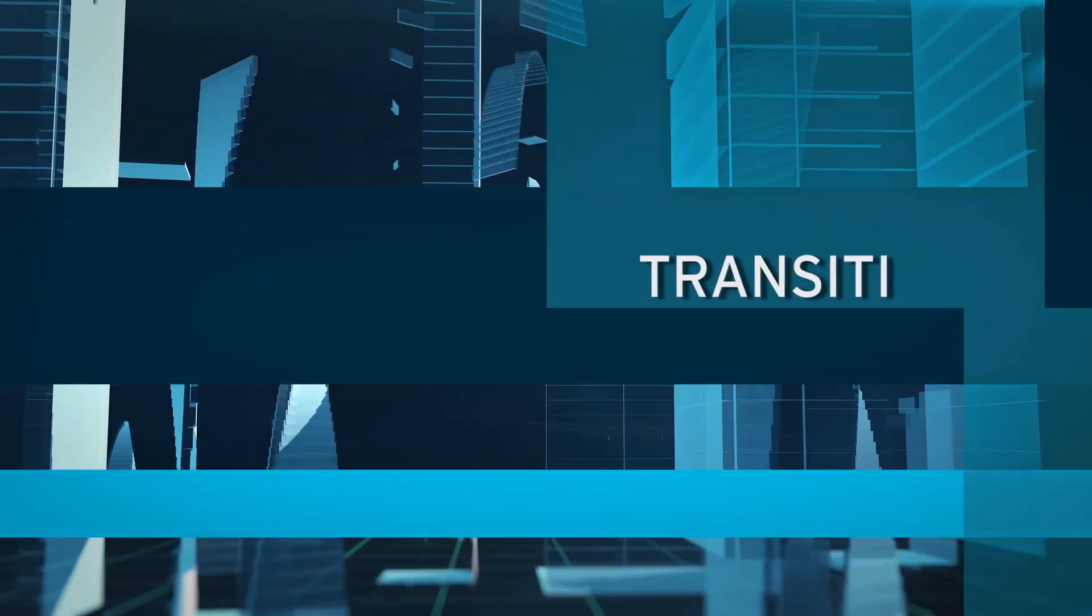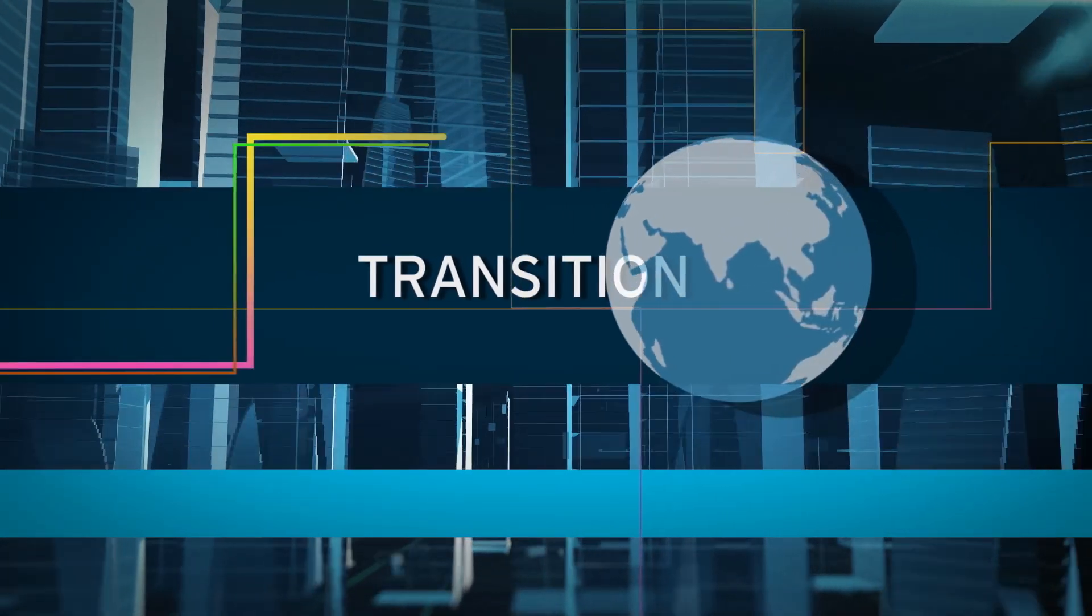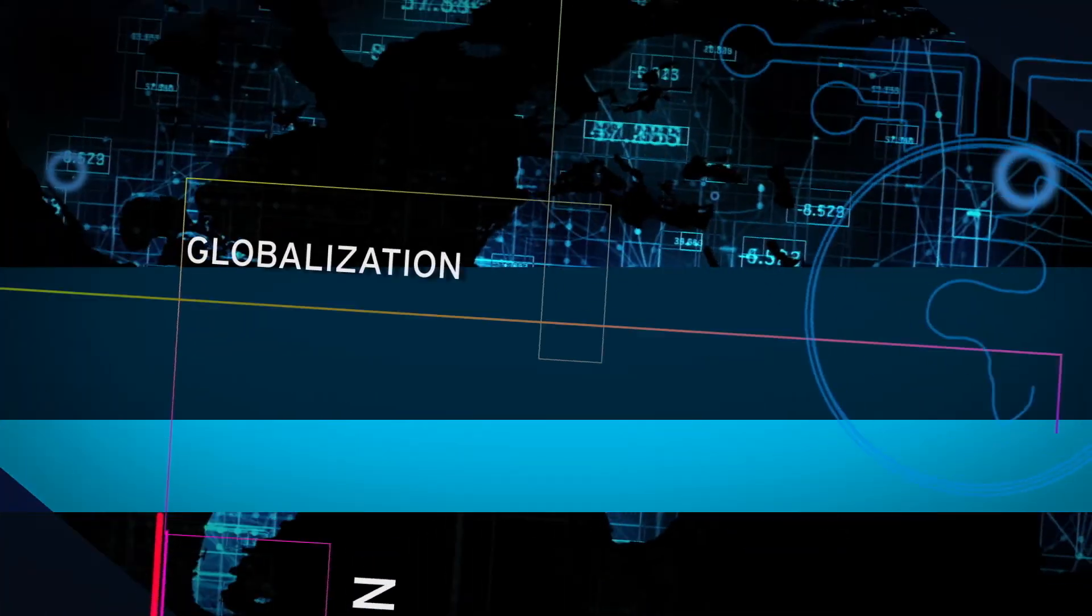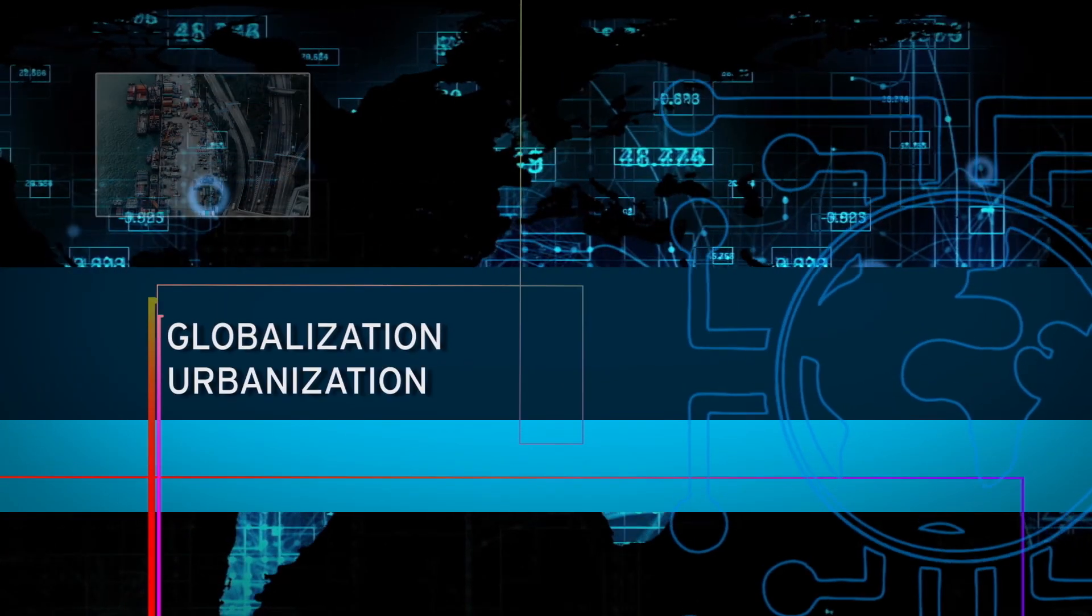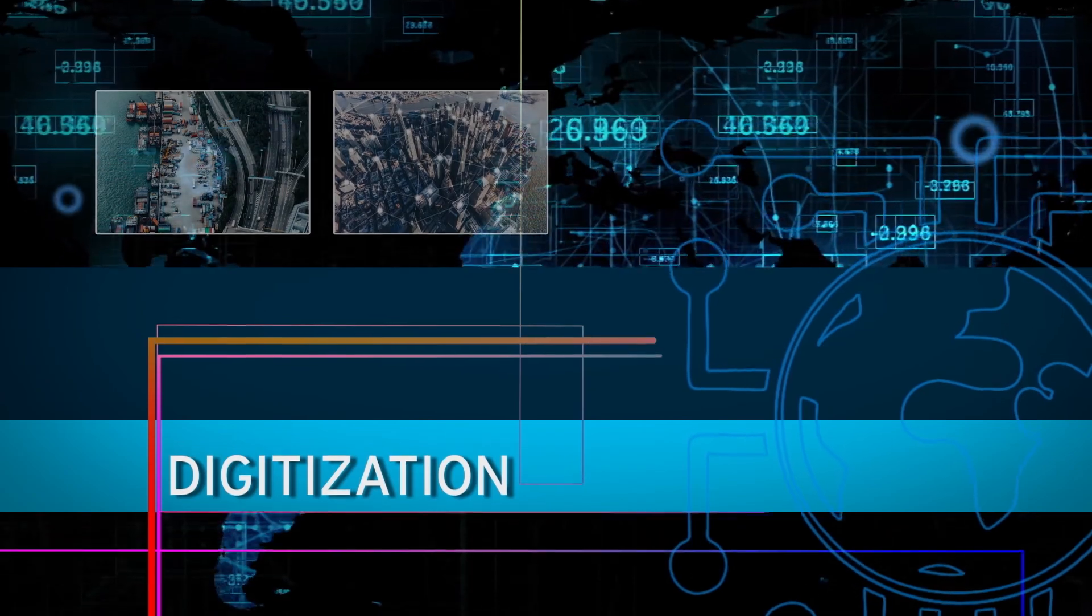The world is in rapid transition, driven by the forces of globalisation, urbanisation and digitisation.